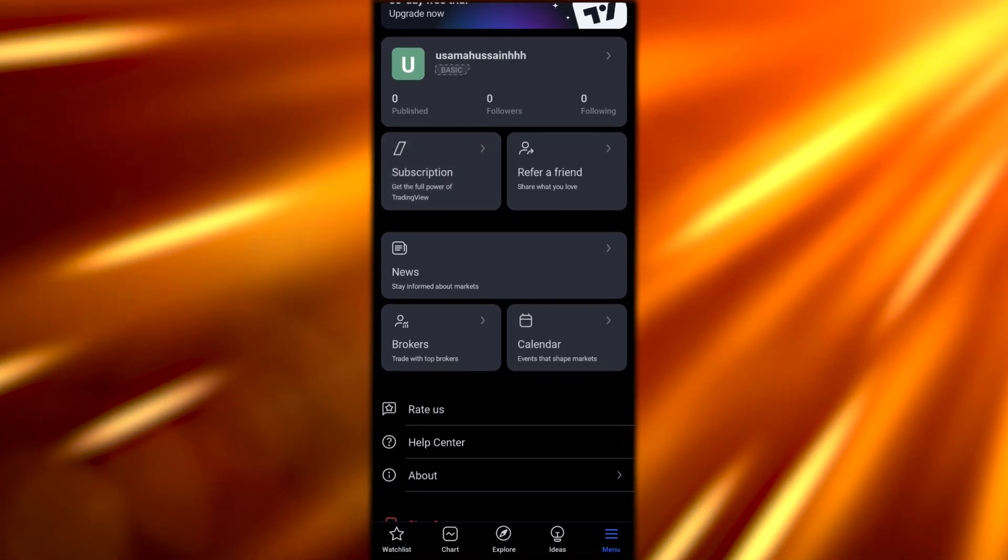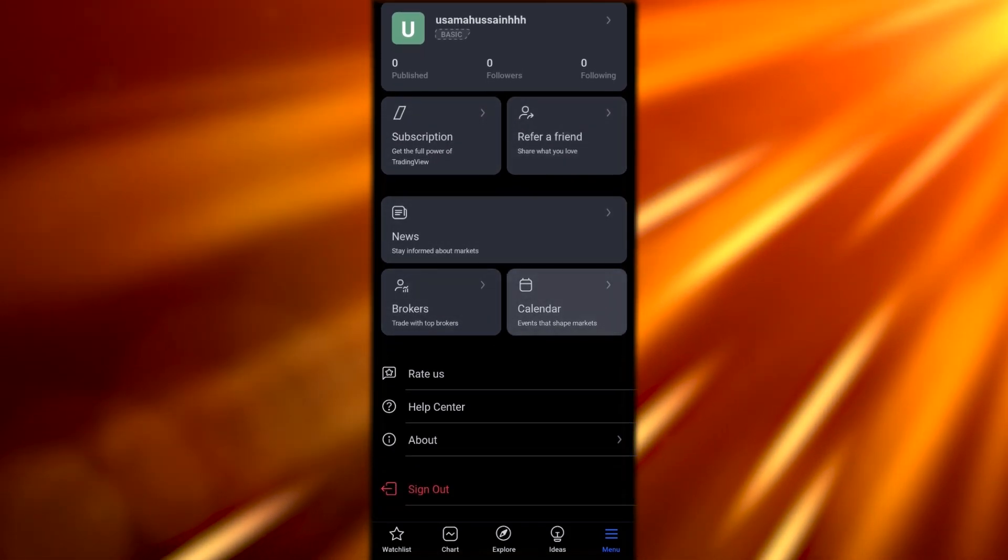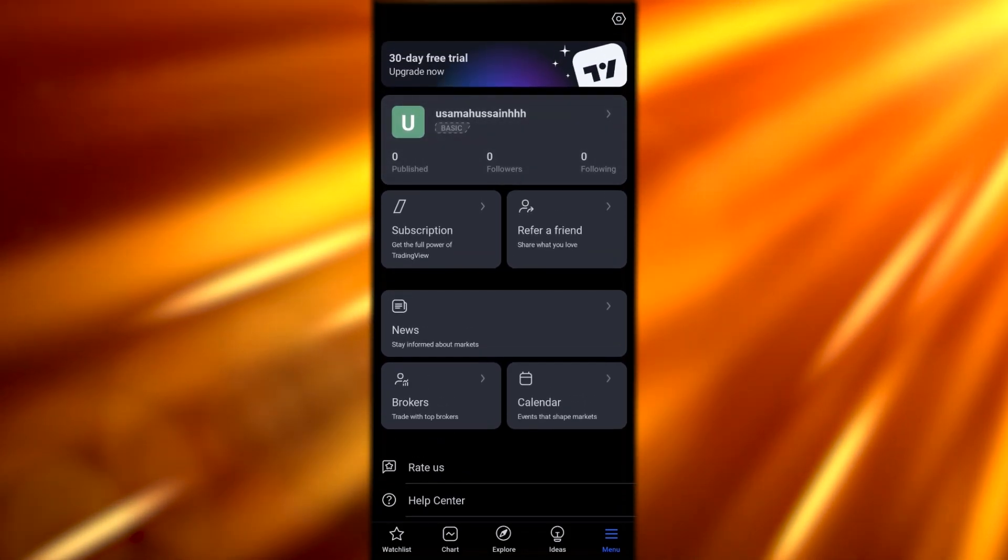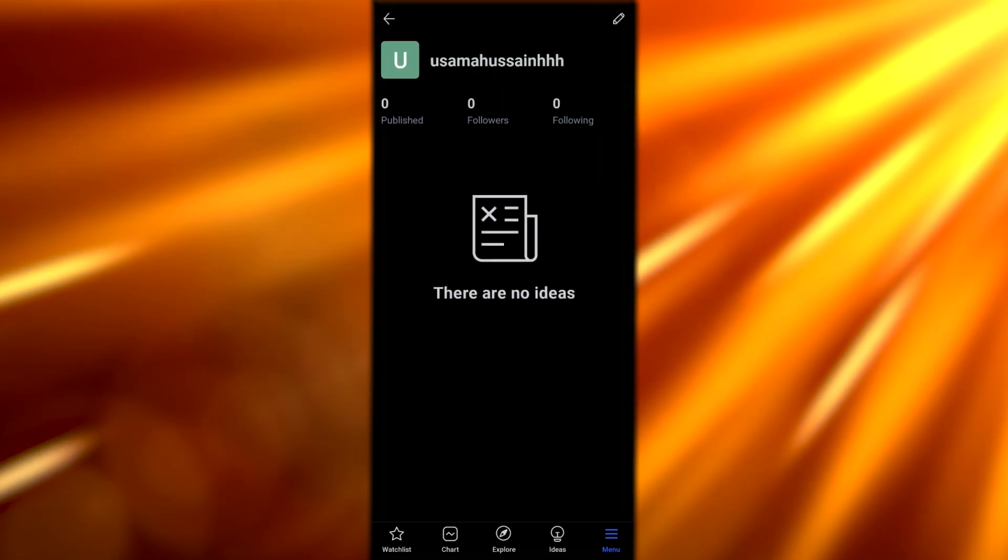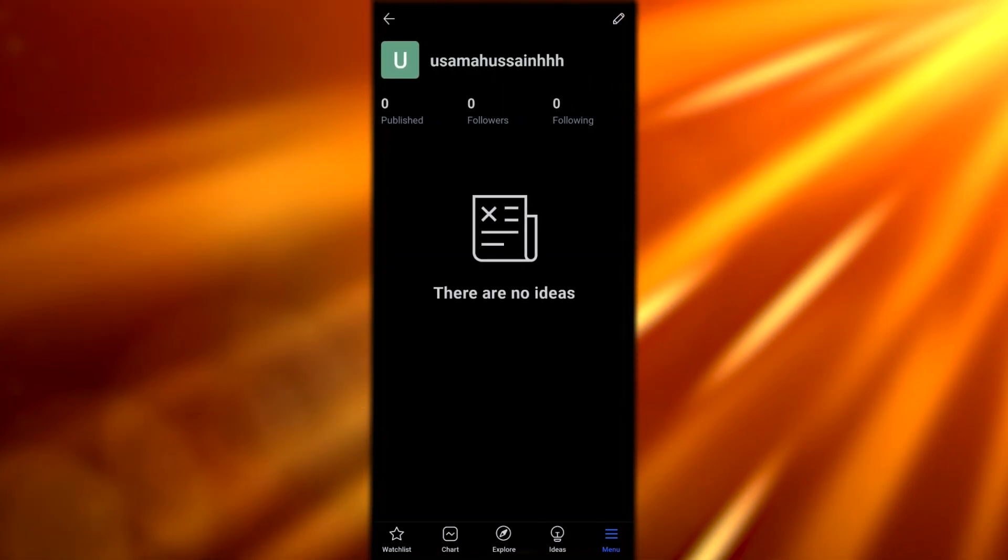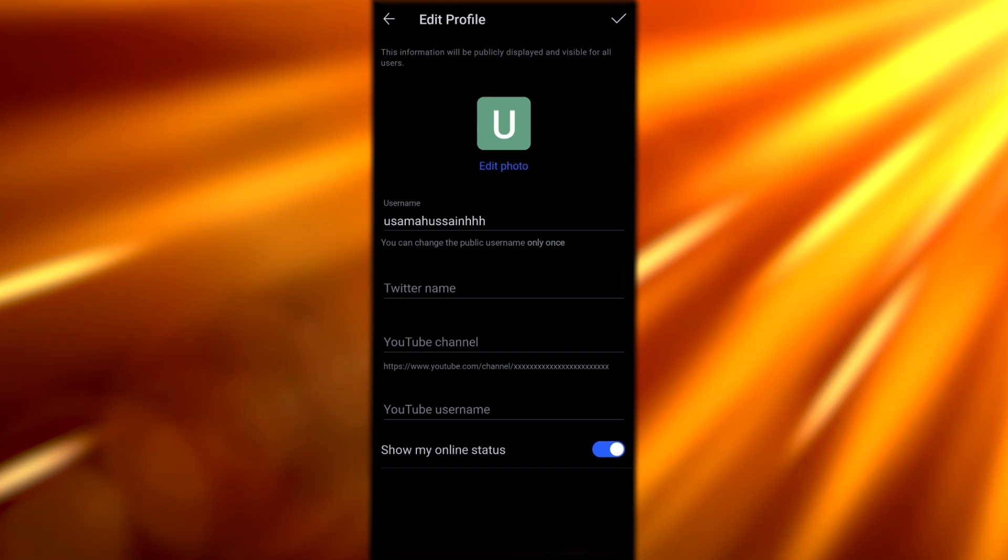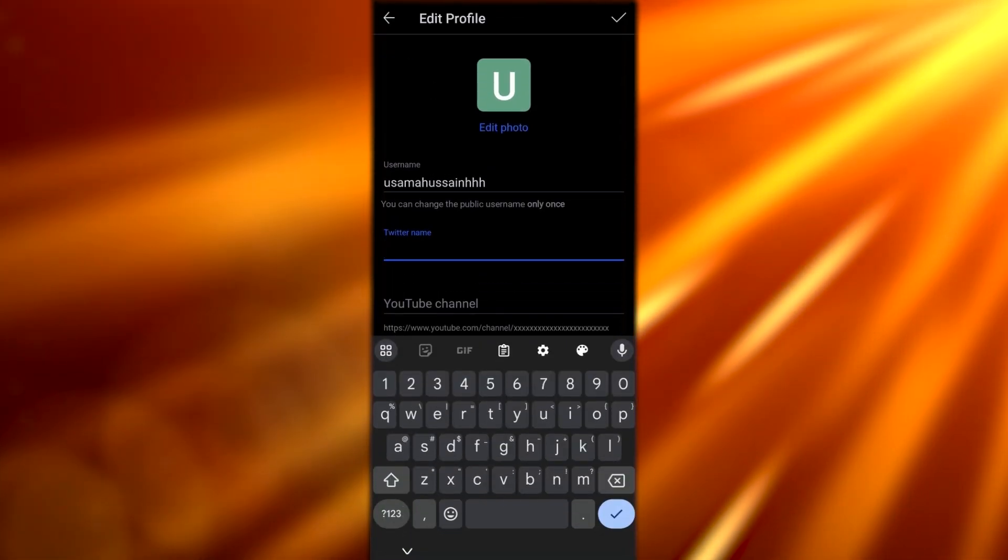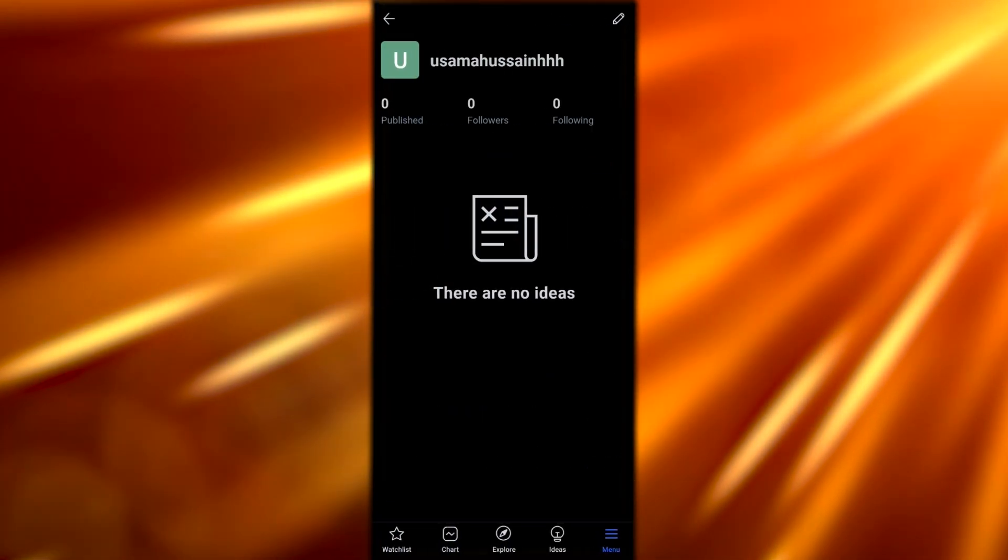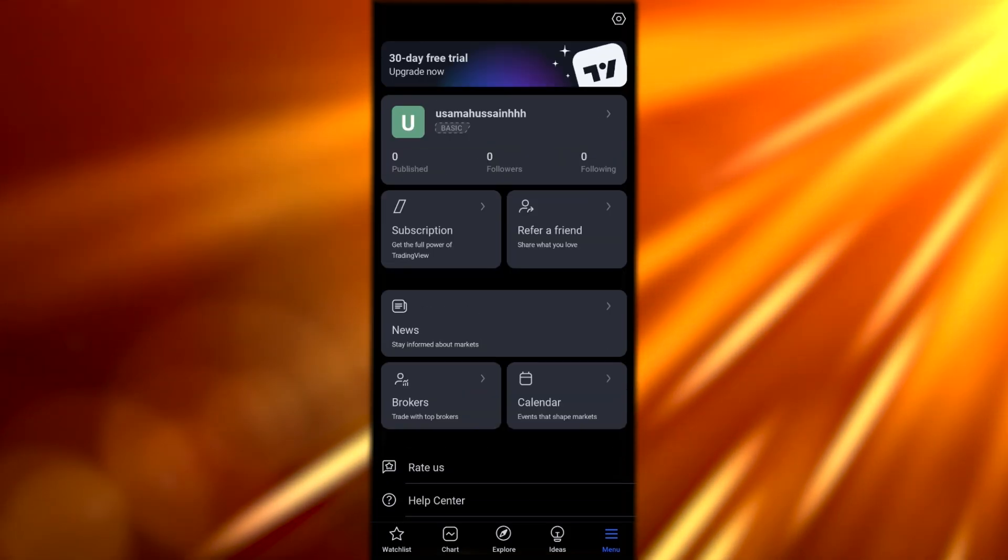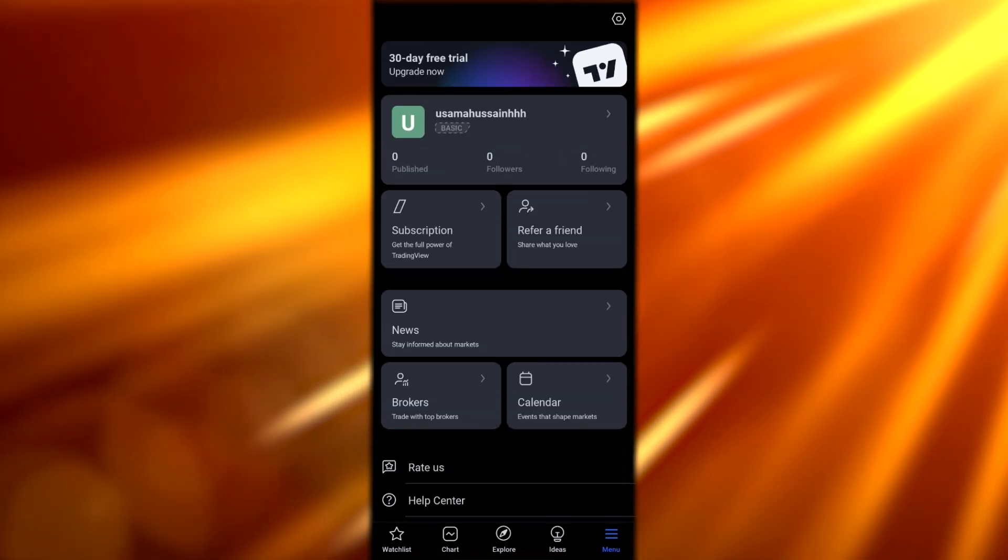To verify our account, we need to hit the three hamburger icons in the bottom left corner. Here you'll find all your account information, subscriptions, referral program, news, brokers, and calendars. If you click on your account right here, this is the basic account. If we click the arrow or pen button, we can add our Twitter name, YouTube username, edit the photo, and all those options they give you.